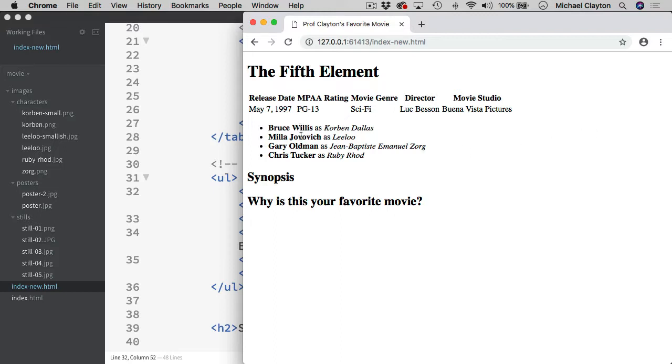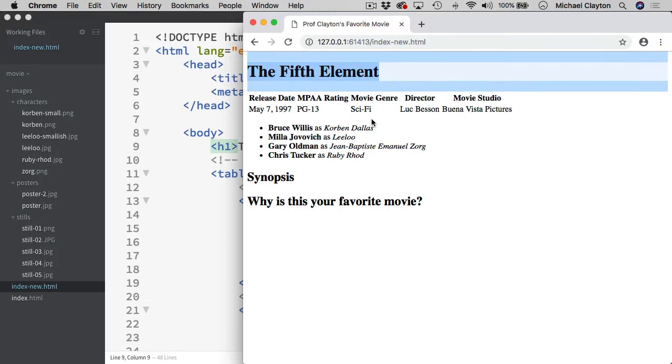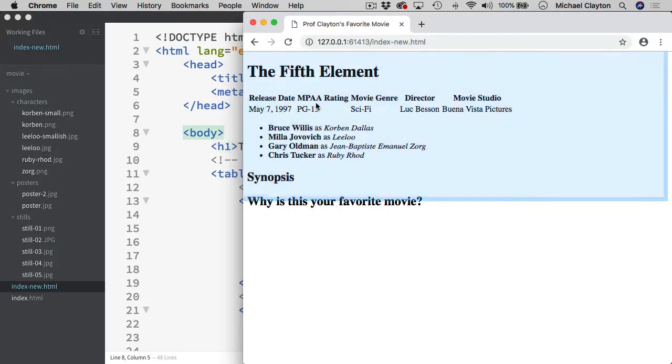And there we go. Now we have their four names. We have Bruce Willis in bold. Corbin Dallas in italics. And the same thing for each actor coming down and each character coming in through here. So as a quick review we have our headings. We have a table. We have a list. And then we have more headings down the way. And that will be it for this video.